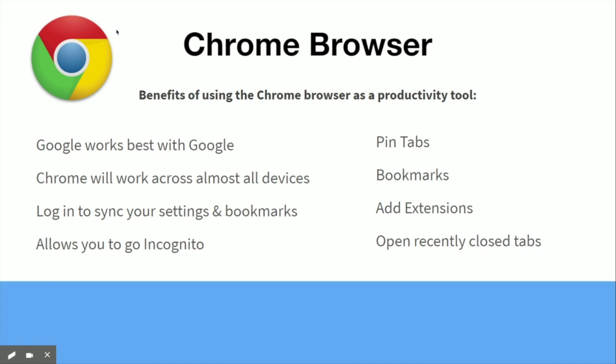Now that we've talked about how to sign in and access your tools, we should really talk about the benefits of using Google Chrome as your browser. There are a lot of benefits to making Google Chrome your default browser. First and foremost, Google works best with Google. Since you're using all of these Google tools, you're less likely to encounter any snags or glitches if you're using a Google browser.